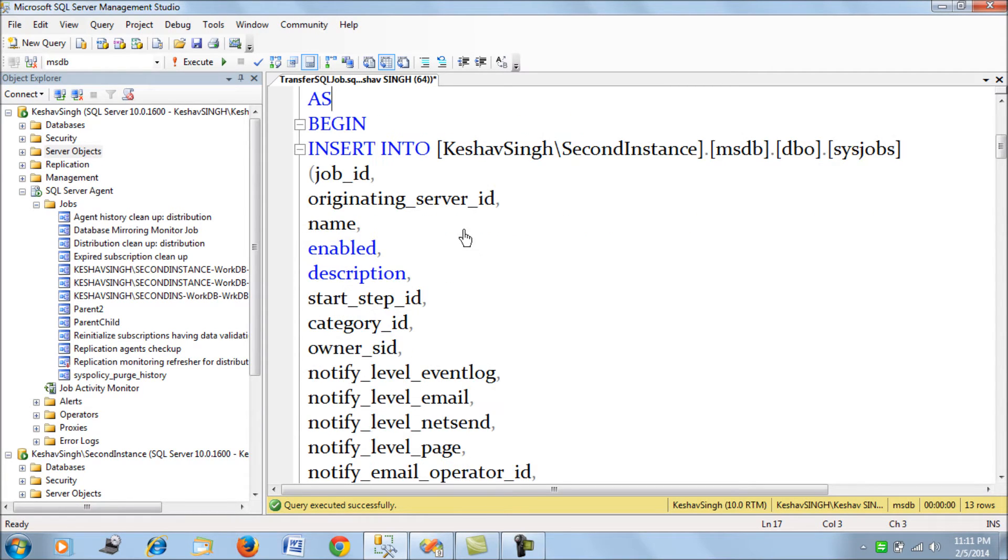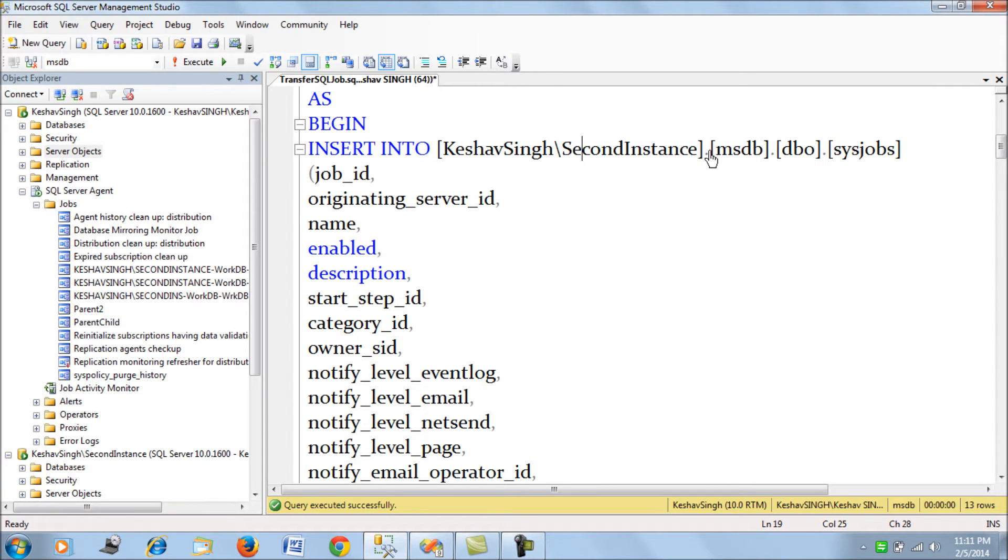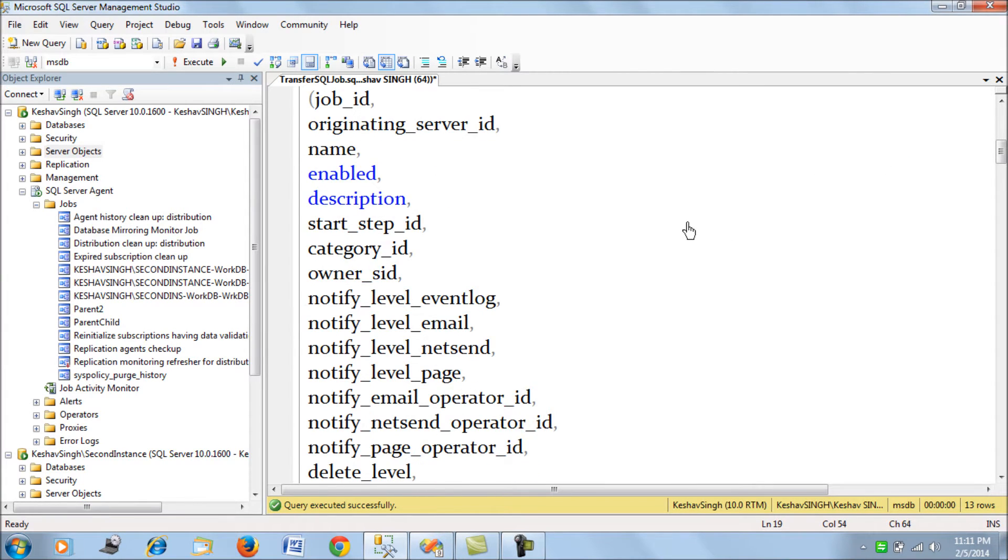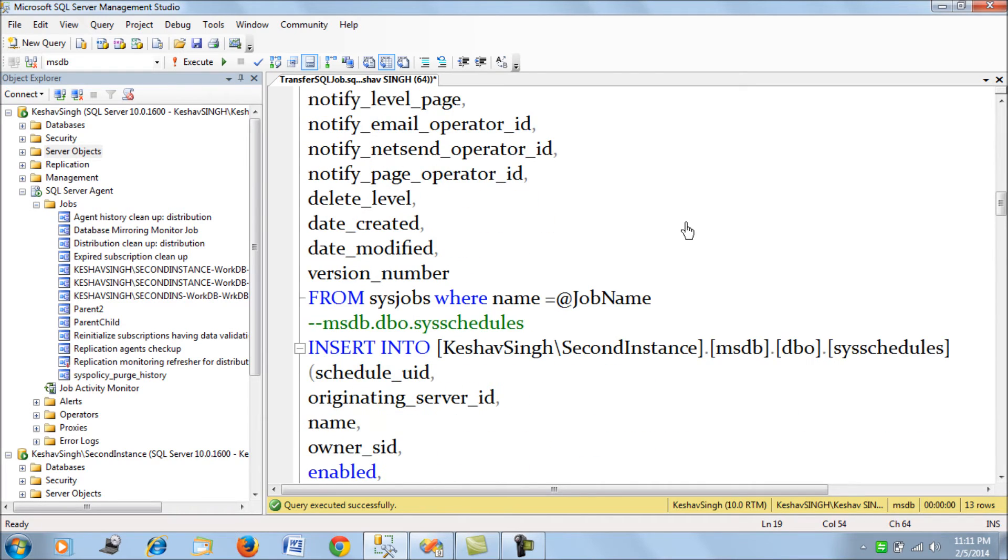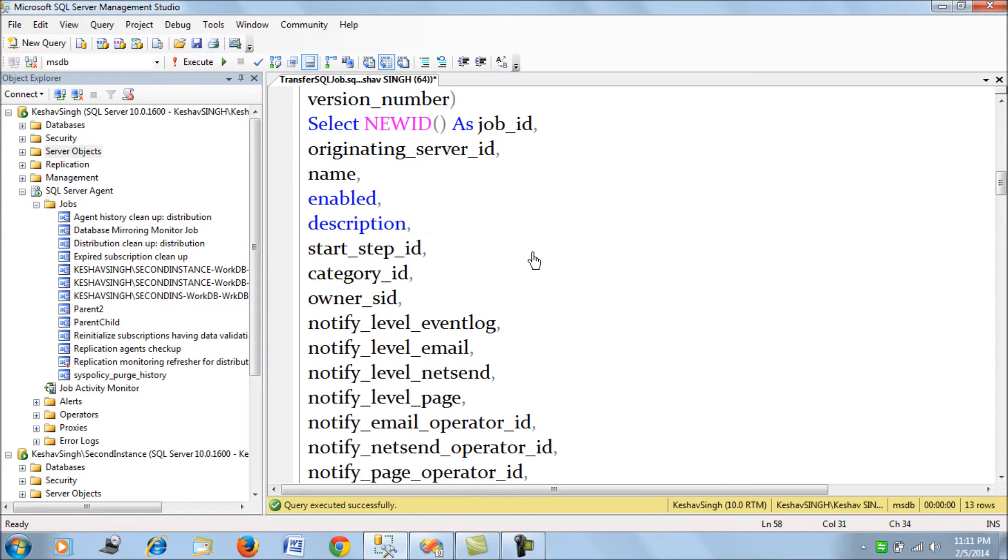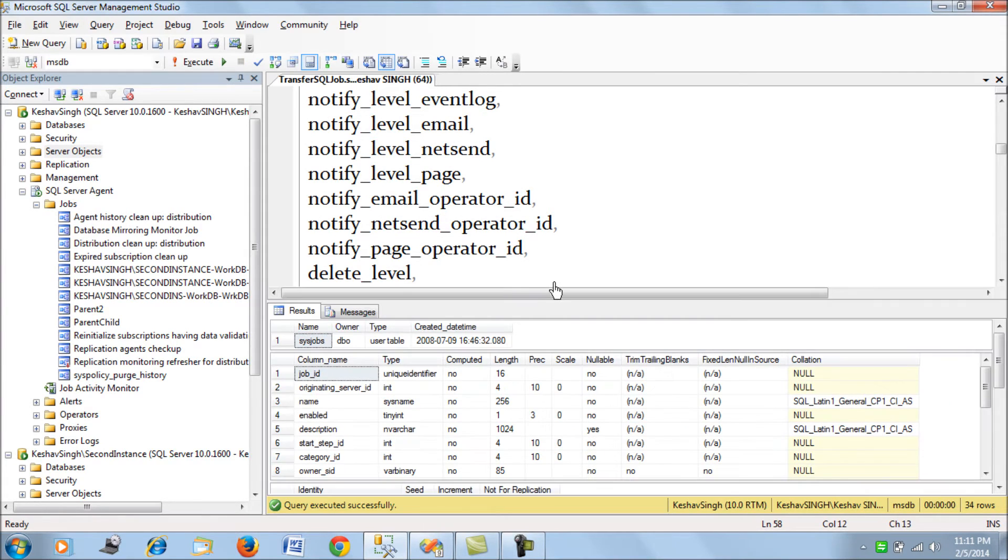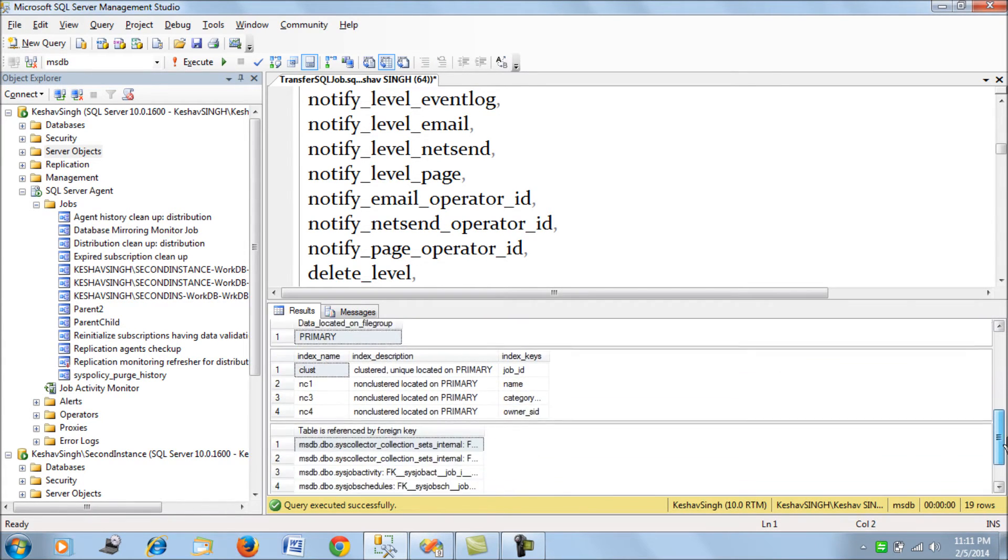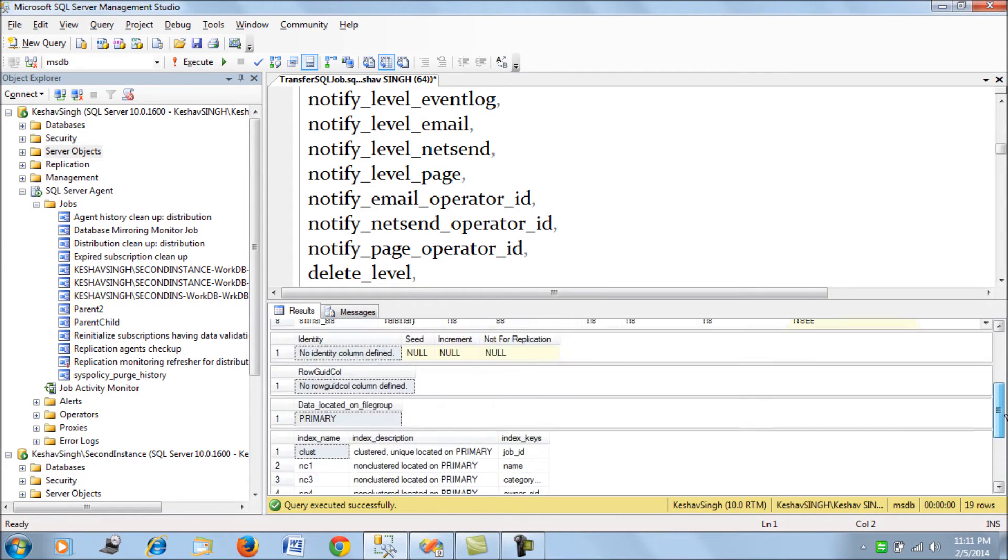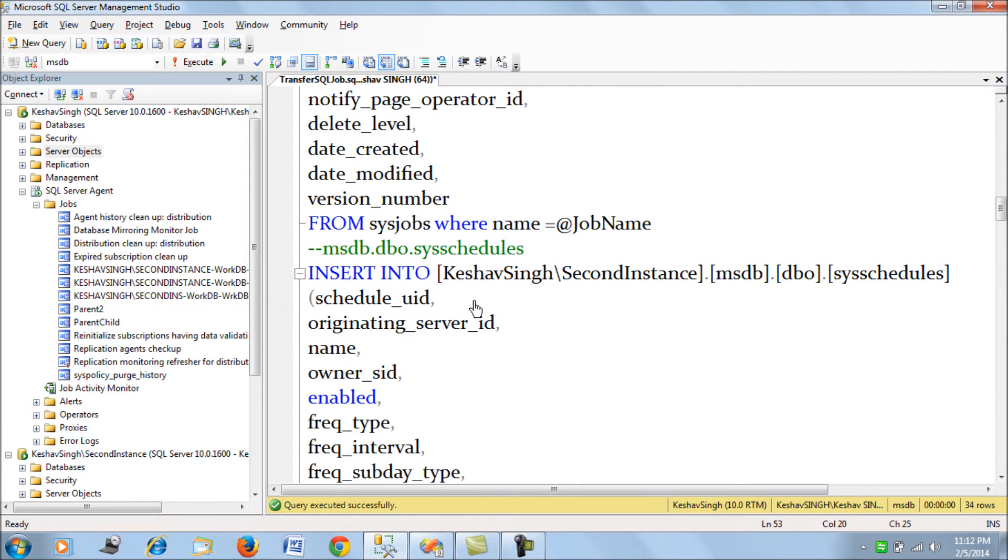So first of all we start by copying, inserting the record into sys_jobs table of this instance. So we have this four part naming system for the linked server and then we insert this data from the sys_jobs table for the particular job. So what we are doing is we are generating a new id which is a unique identifier and then we are inserting this record into the target source. So basically if you see this is a unique identifier. So there is no identity as such and then there are some foreign key references. So that's all we got here.